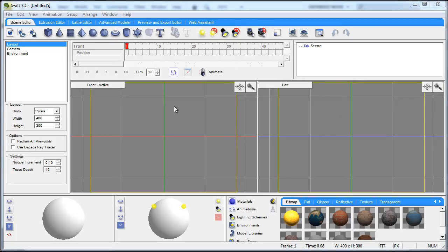In tutorials coming later today and tomorrow we'll discuss more in-depth about many of the things that we'll just skim over in this interface tutorial. If you happen to be using previous versions of Swift 3D the interface is very similar.